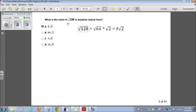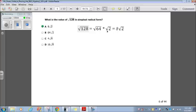What is the value of radical 128 in simplest radical form? I find two numbers that multiply to 128 and break it into two separate radicals: radical 64 times radical 2, because 64 times 2 is 128. 64 is a perfect square — its square root is 8. Radical 2 can't be simplified further, so I bring it over: 8 radical 2. That matches answer choice A.